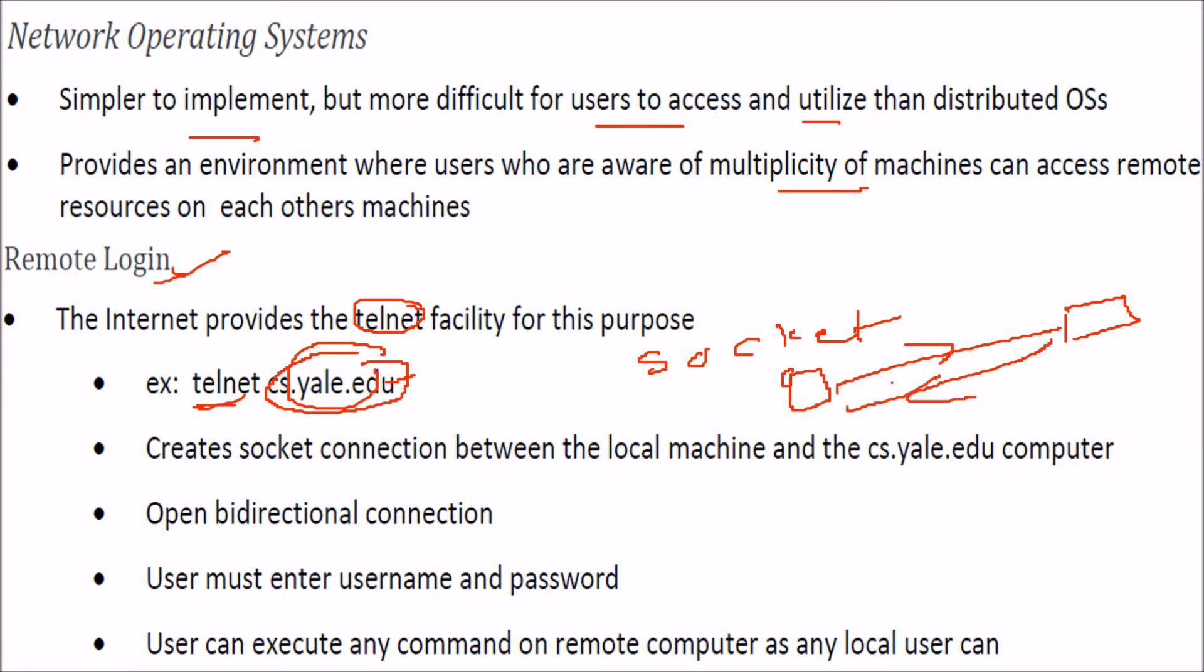You can enter a username and password or go anonymously. The user can now execute any command on the remote computer - maybe you are in India and this is in the US - just like you are executing commands locally.